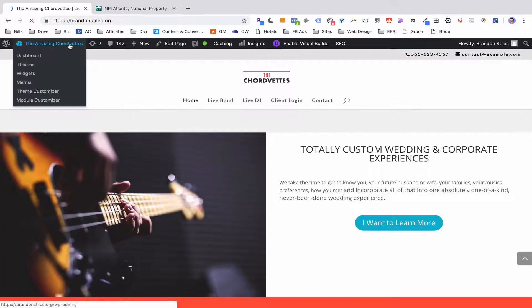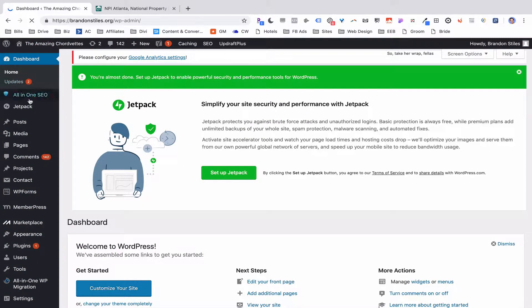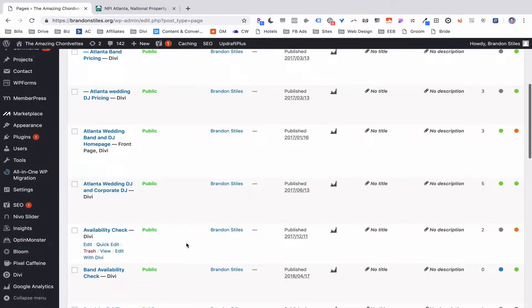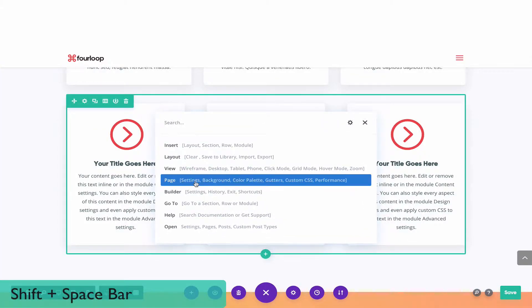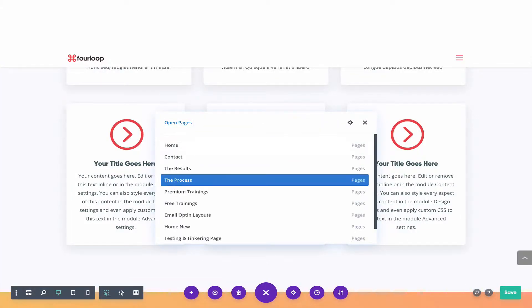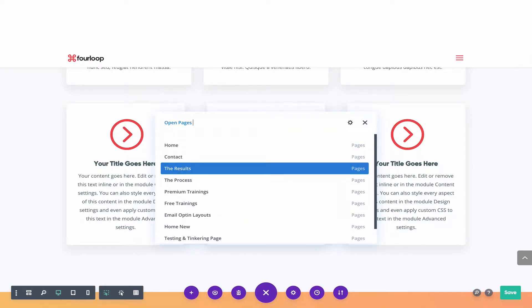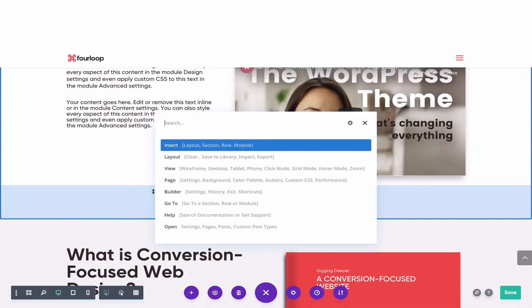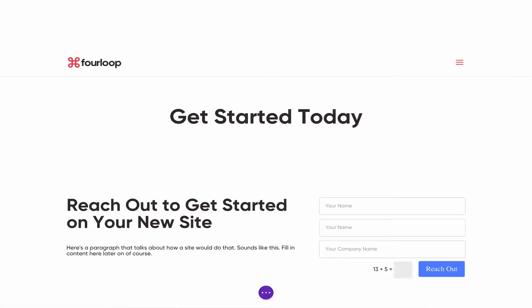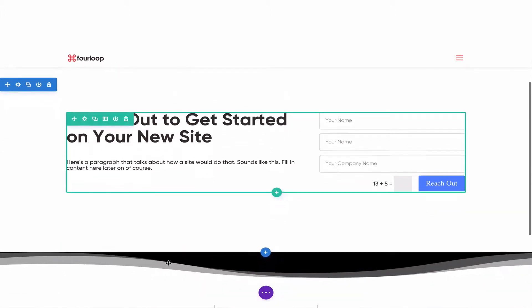One of the things that annoyed me about Divi was always having to go into the settings page or back to a different post I needed to reference. What you can do is hit Shift+Spacebar, type Open Pages, and this gives you all your pages right there. If you wanted to reference another page really fast, it removes three or four clicks from the process. Compound that over two or three hours when you're creating web pages, and that saves you a lot of time.